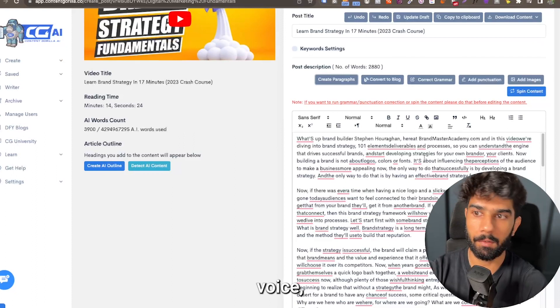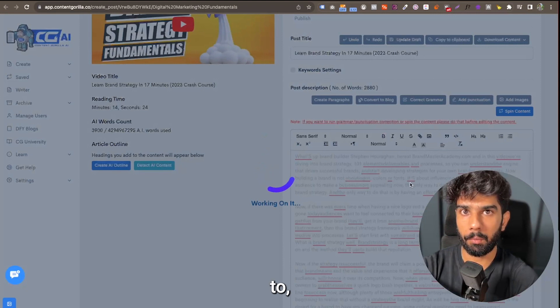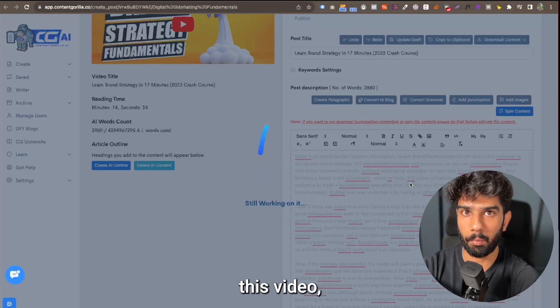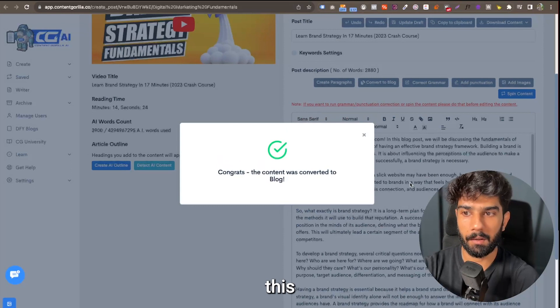And not only is it going to convert this video content into a blog format, it's also going to fix the grammar at the same time. So any grammar issues that you currently have in this video, they should get fixed with this step. So you can skip the correct grammar in this case.